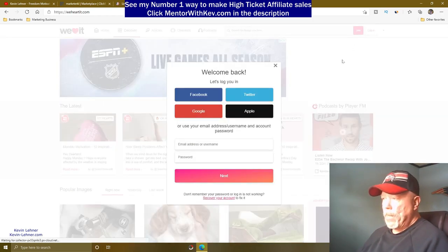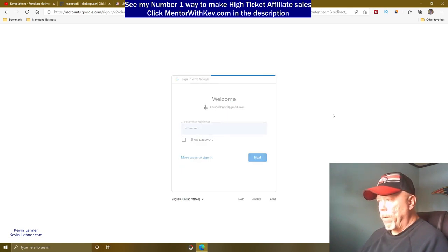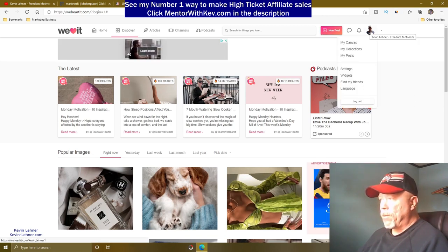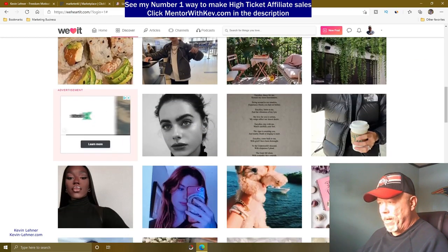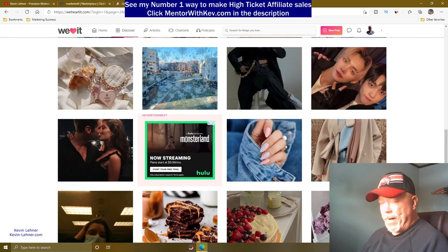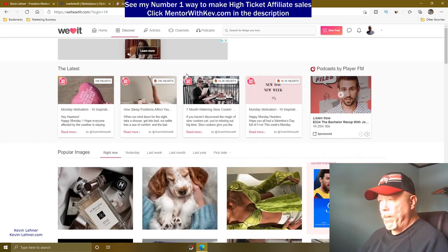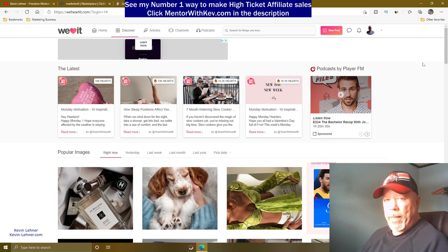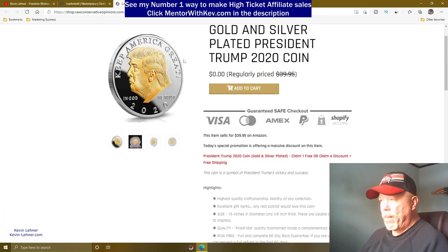Let me go ahead and log in with my Google account. Once logged in, you can see many people posting images related to whatever they're promoting. The site has Discover, articles, channels, and even podcasts. We're going to post an image of our Trump coin as our product.